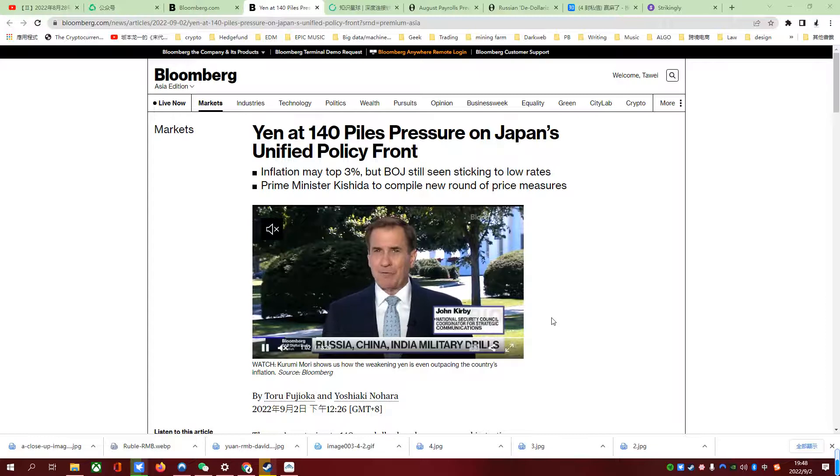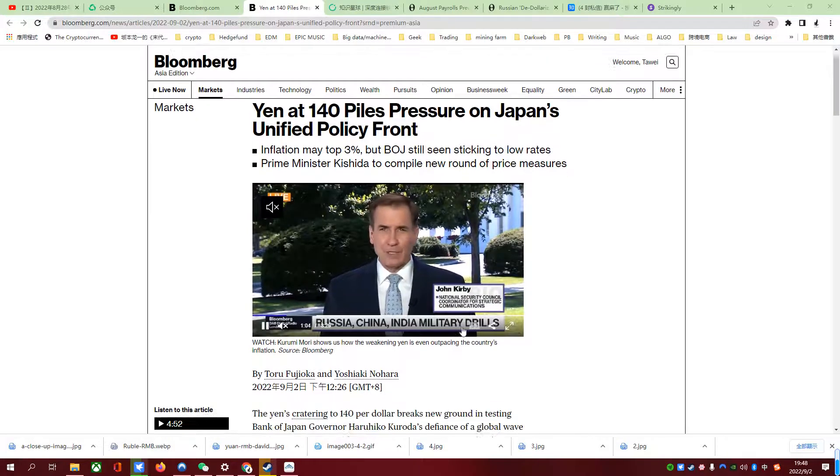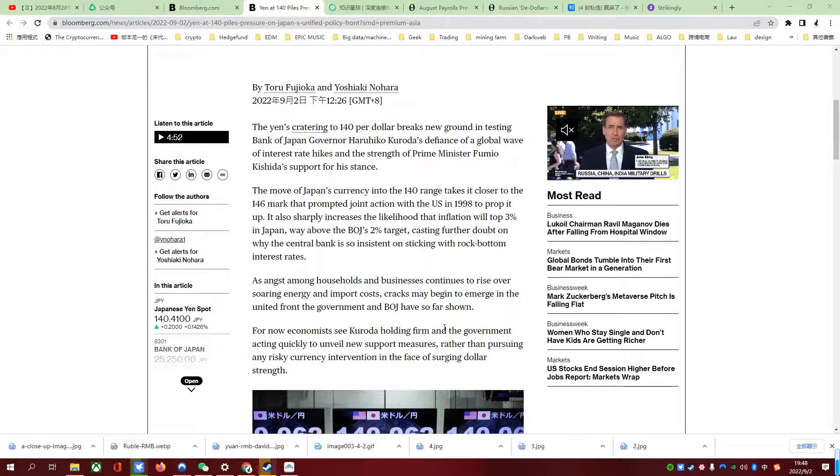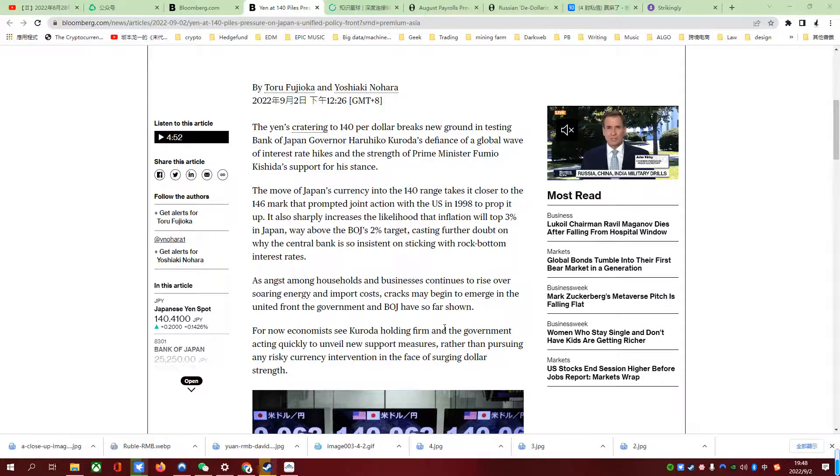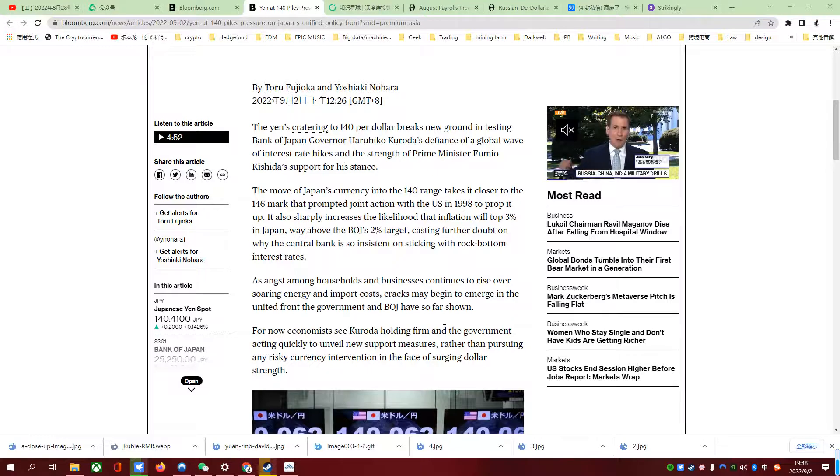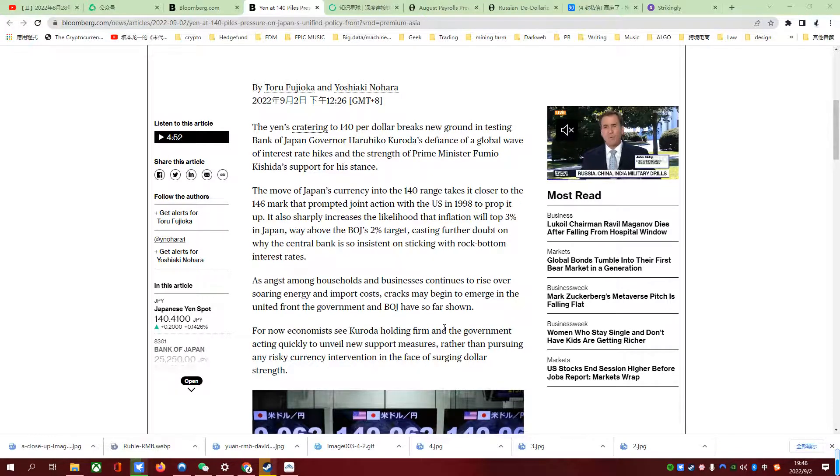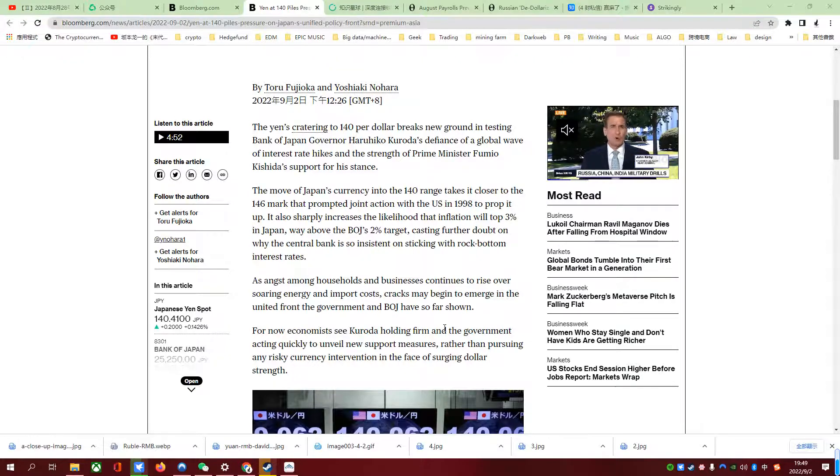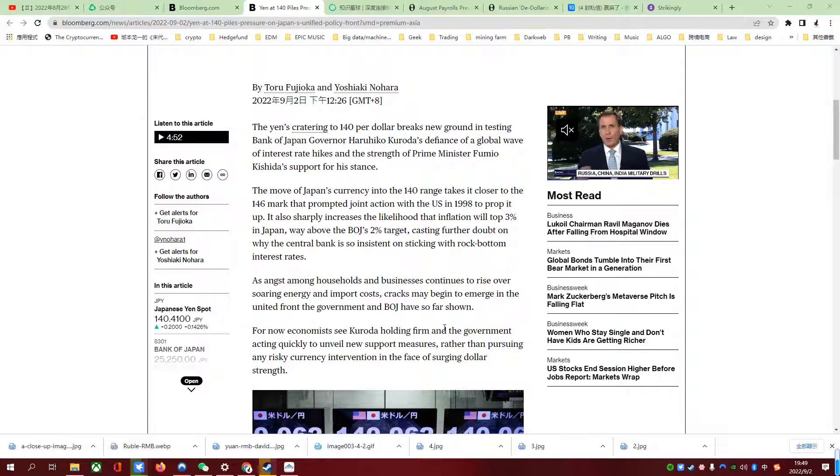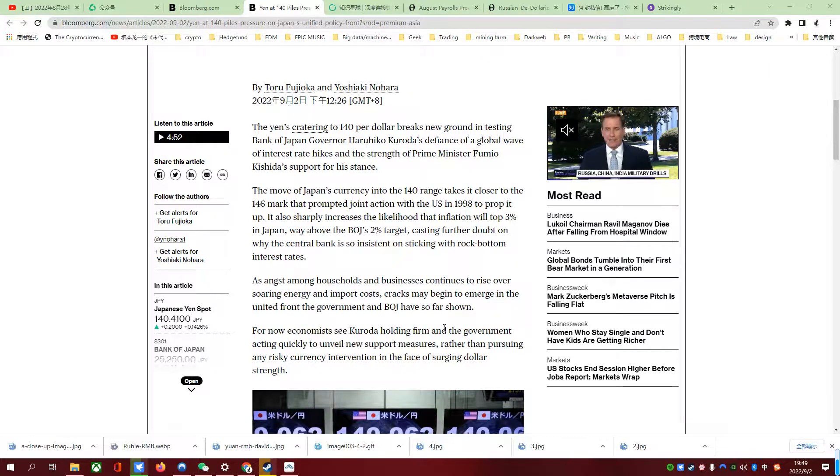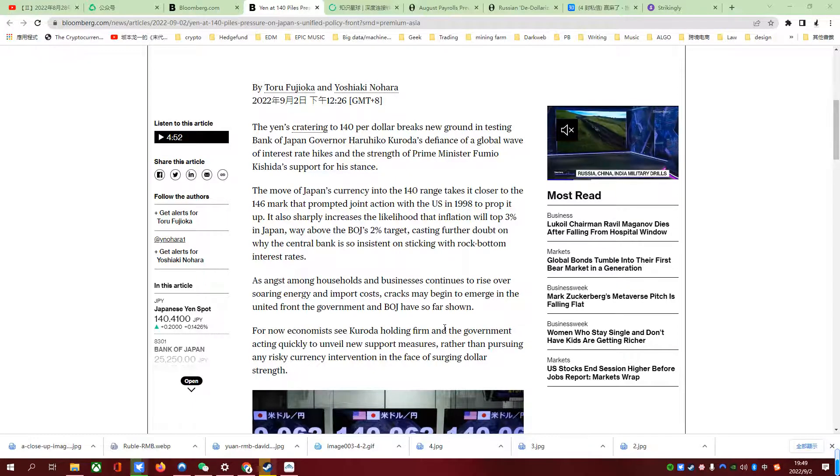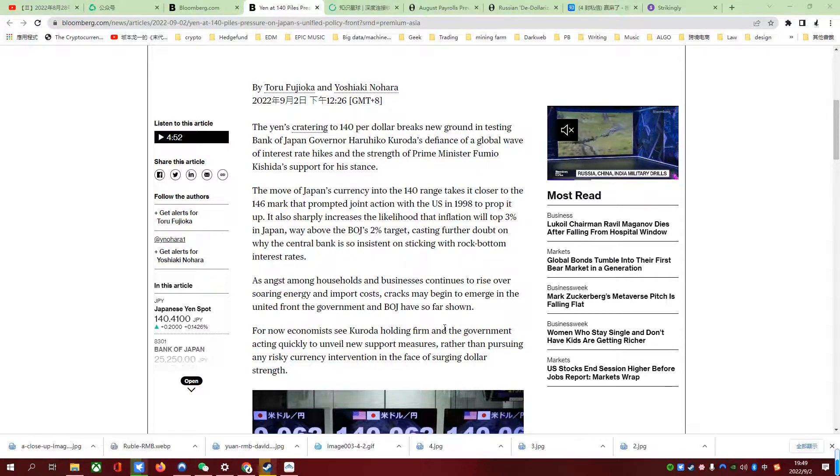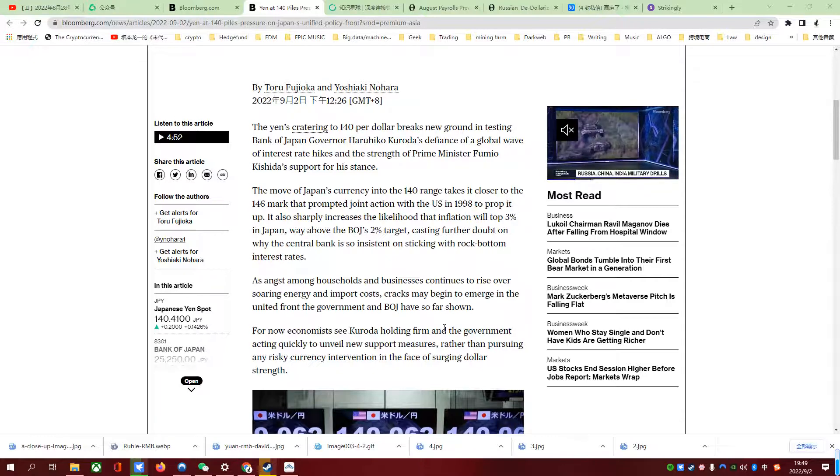Right now, yen is cratering at 140 per dollar, and that is definitely new ground. Japanese central bank should really consider if they are going to let Japanese yen go further down or have a direct intervention. But according to what the Prime Minister and the head of central bank said, they are going to continue to ease the Japanese yen. Kuroda-san is not going to stop easing the Japanese economy.